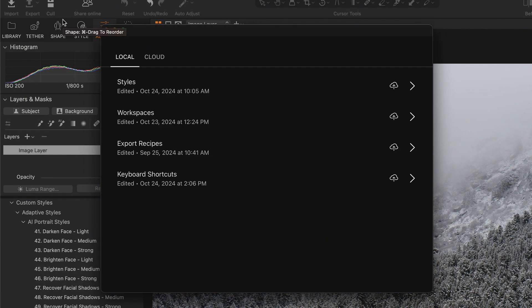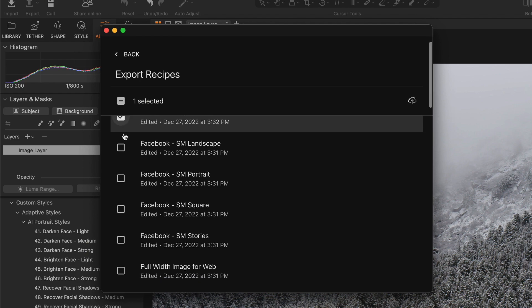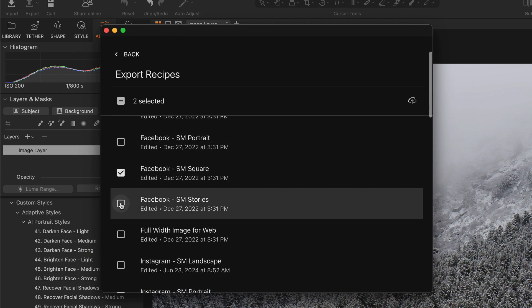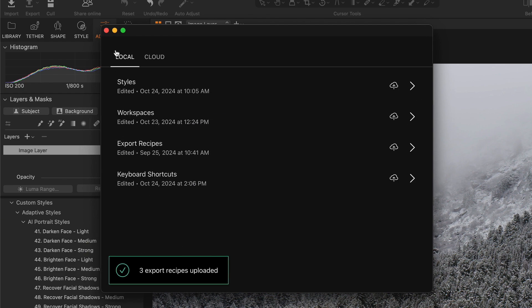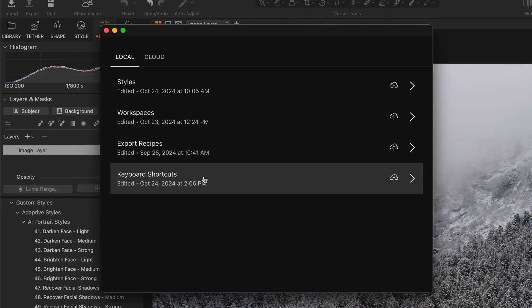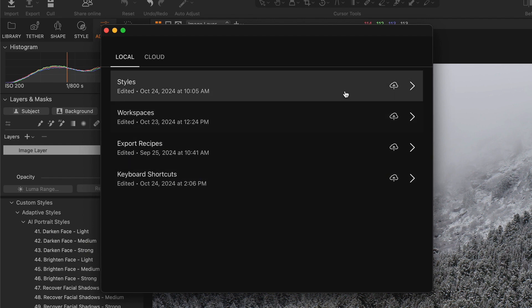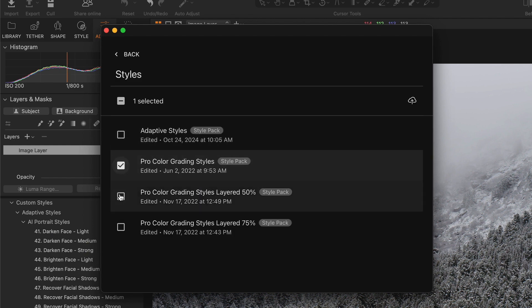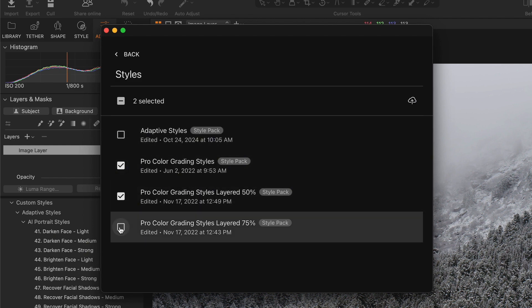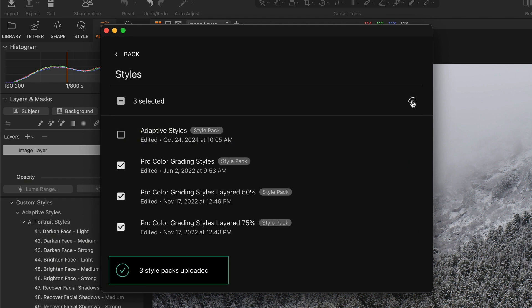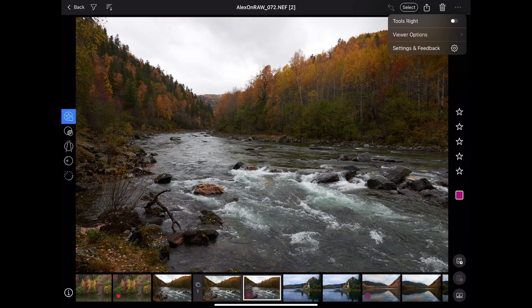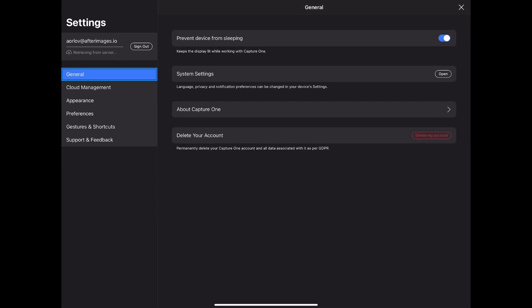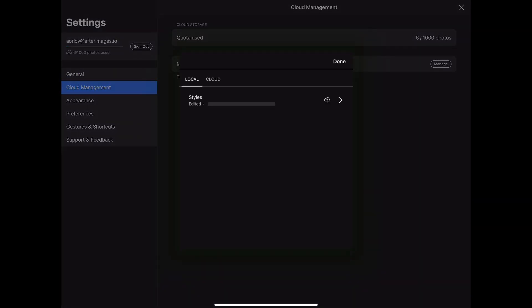Another excellent improvement is cloud settings, which allows you to sync your styles, workspaces, export recipes, and keyboard shortcuts between different desktop machines. You can also use it to transfer styles from your desktop Capture One to your iPad and iPhone apps. Simply select the styles you want to sync on your desktop Capture One, then open your iPad app and sync the styles, and they will automatically appear in your mobile app.